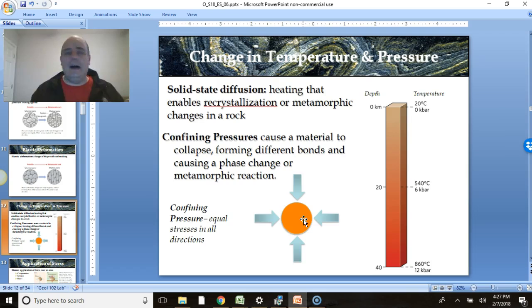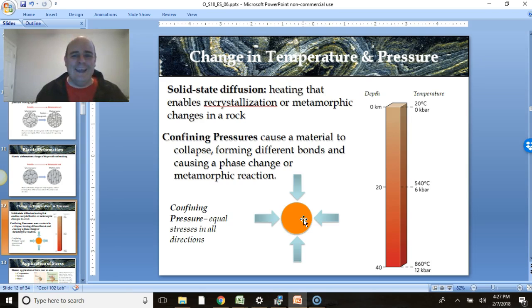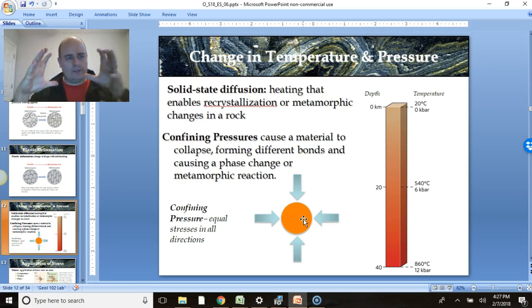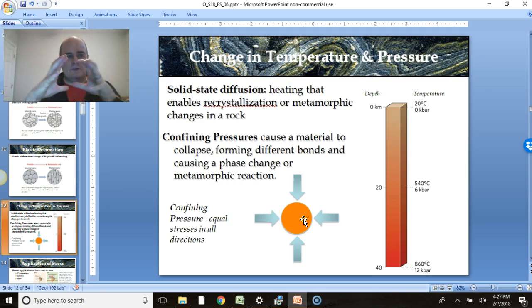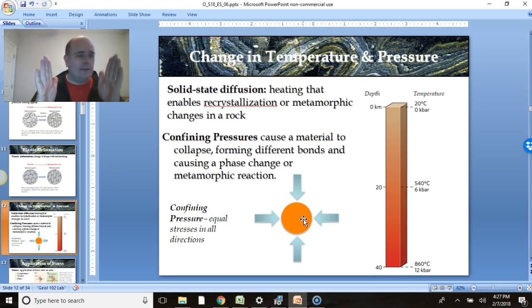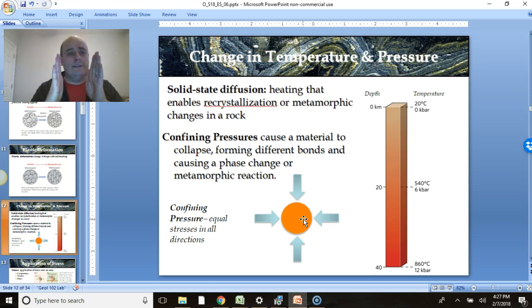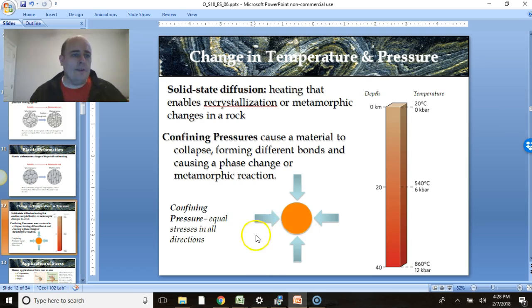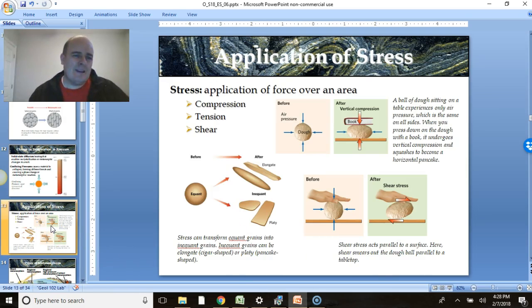Confining pressure means you have equal pressure on all sides. Think of a ball — if you have equal pressure on all sides, it would squeeze inwards. That's confining pressure. Now if you push on a ball from only two sides, that's what we call differential pressure. You're not pushing from the top or bottom, only two sides, and so it becomes elongated perpendicular to the direction of stress.